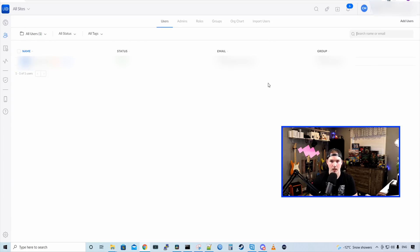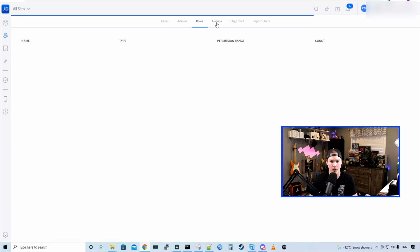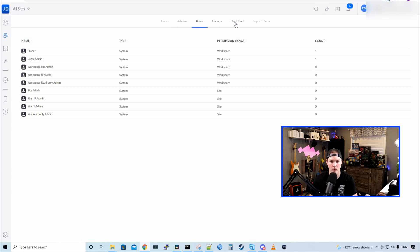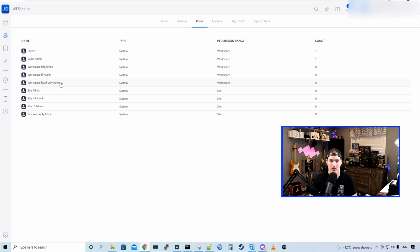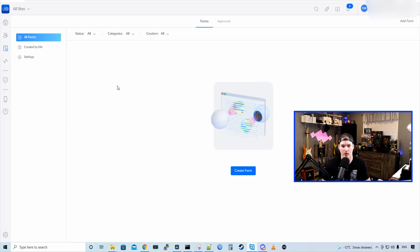If we go down to users, we could see our user, our status, the email, and the group. Roles, and then we have groups, org chart, and import users. Under roles, we have a bunch of different ones. So we have owner, super admin, workspace HR admin, workspace IT, workspace read-only admin, site admin, site HR admin, site IT admin, and then we have site read-only admin. And then we have our different workflows. So we have all forms created by me, and then settings.